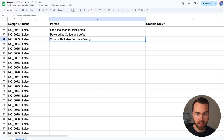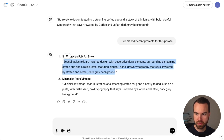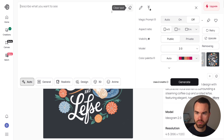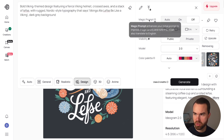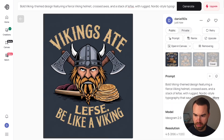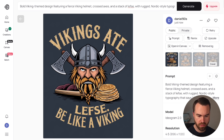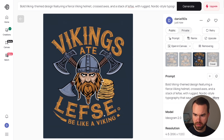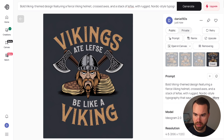Now for the last phrase: 'Vikings ate Lefse, be like a Viking.' Copy it, go to ChatGPT, and use the follow-up prompt. Copy the result, go to Ideogram, paste it, click Design, magic prompt off, and Generate. The first result has correct text but the word placement isn't great. The second says 'Vikings ate Vikings' — interesting! The third and fourth both read 'Vikings ate Lefse, be like a Viking' and look quite nice. I like the fourth one best, so let's save it.